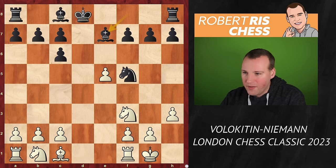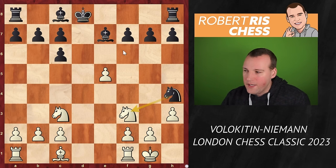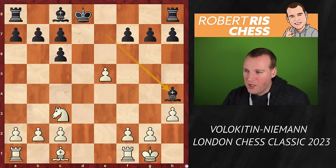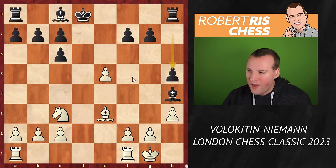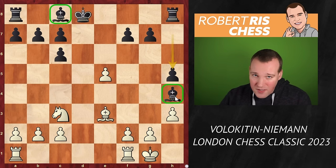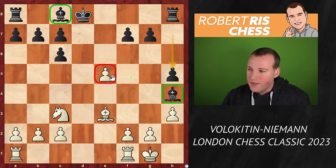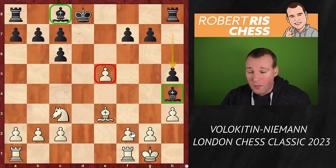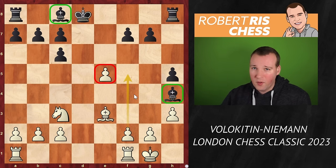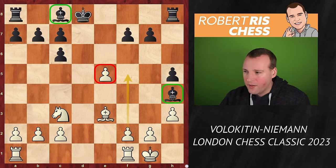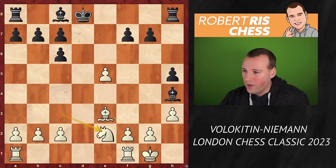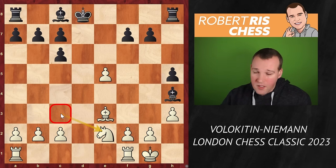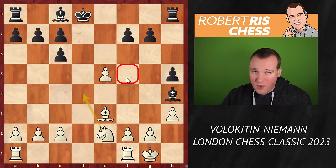H3, bishop e7, knight c3, and black goes for the move knight h4, offering the exchange of knights. Knight takes h4, bishop takes h4, bishop goes to e3, and here black plays h5. This is part of black's strategy because black has the bishop pair, which is nice, but white has a kingside majority. There is an extra pawn on e5 which can become very strong if white is able to mobilize all its pawns.